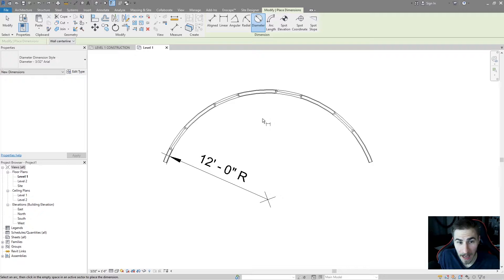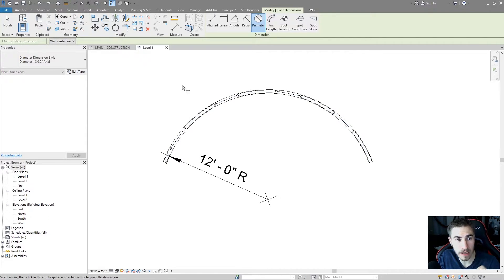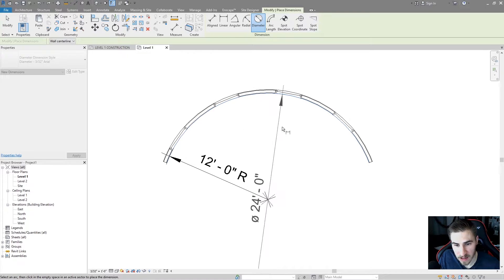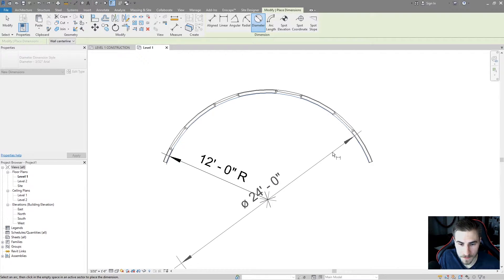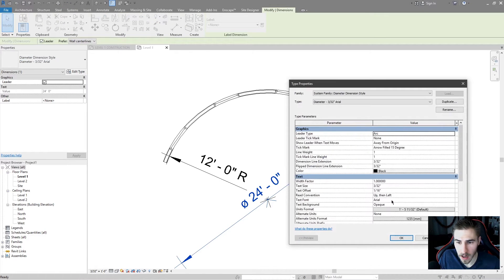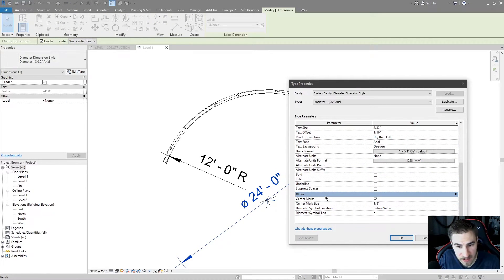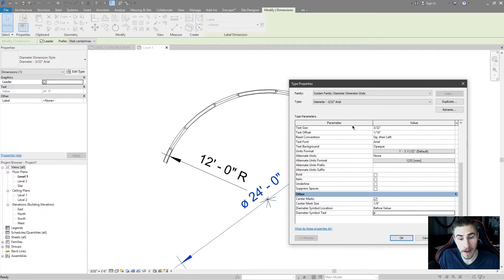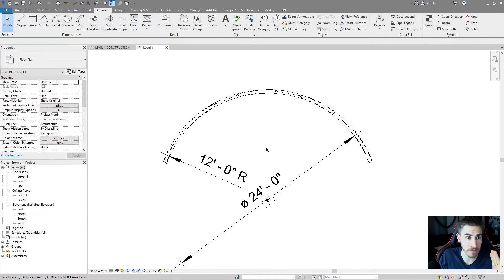The diameter tool is going to be the exact same as the radius tool. I don't need to spend much time on it. Again, wall centerline is the default — I can change that to any place. As soon as I click that, I get this diameter showing up. Going back into the types, it's the same thing — the same other options for type properties, except now I have a different symbol for diameter. I wouldn't change that; it's diameter, it's pretty clear what it is.